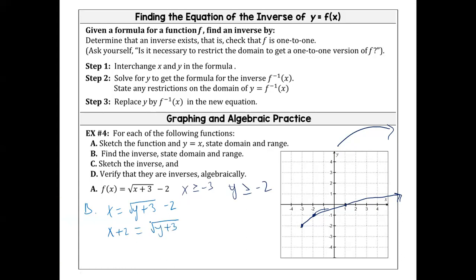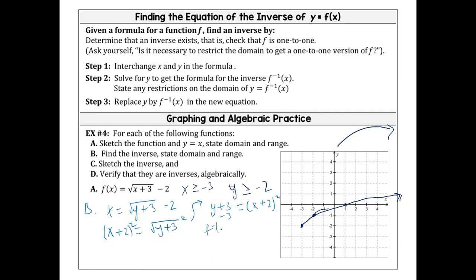My goal is to get y by itself. In order to cancel out a square root, we square both sides — what I do to one side, I do to the other. So x plus 2 squared equals y plus 3. Then subtract 3 from both sides. So my inverse equals x plus 2 squared minus 3.